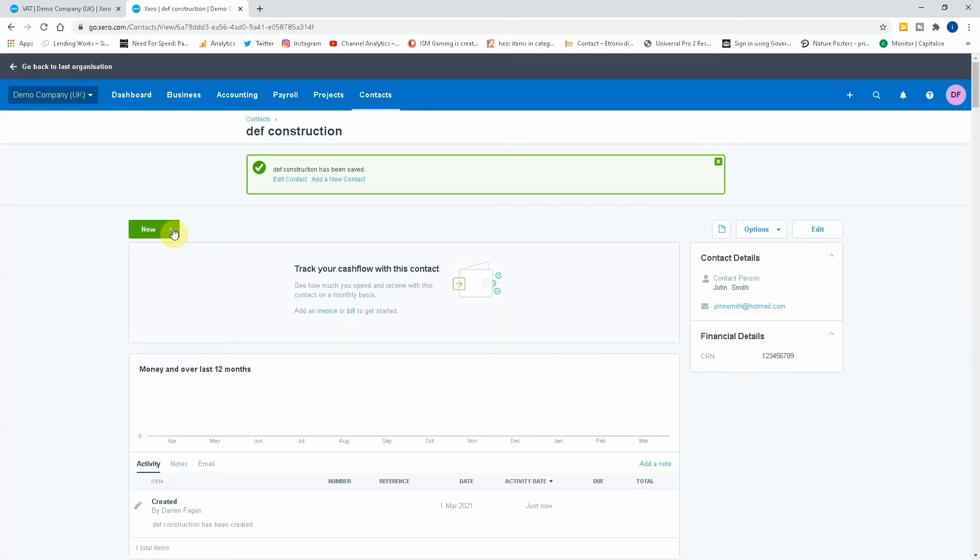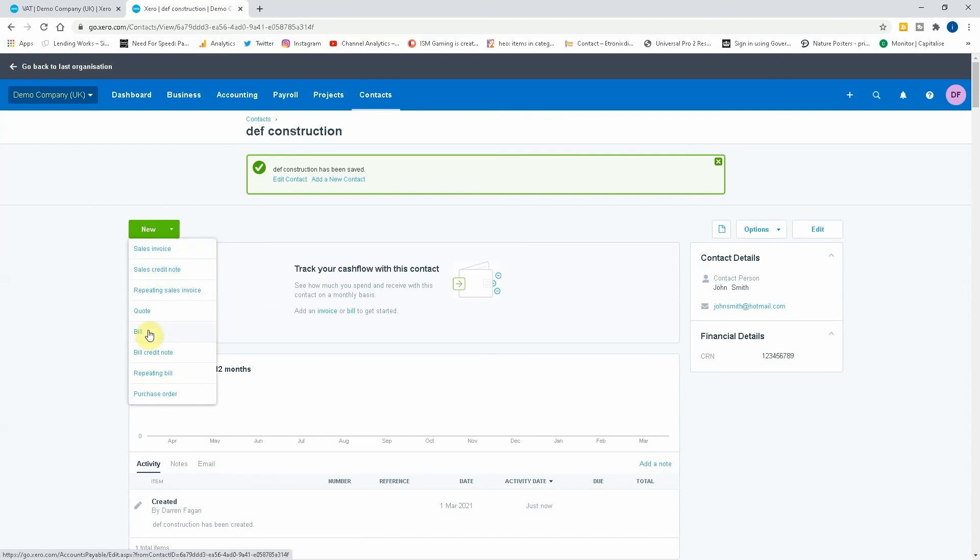Okay, so now let's create a new invoice from them. So it's a bill.